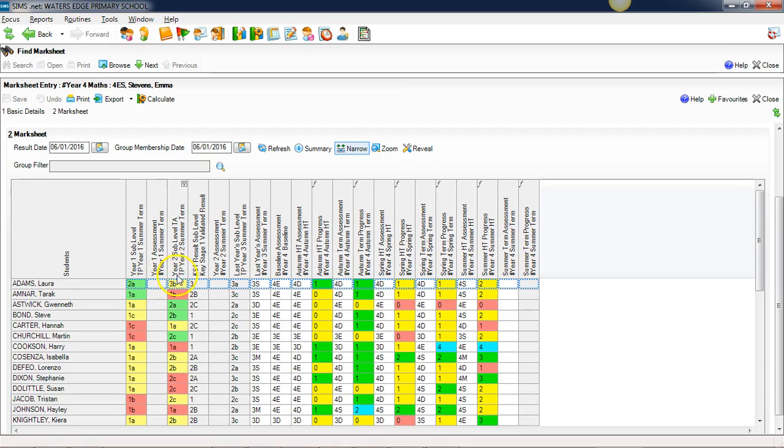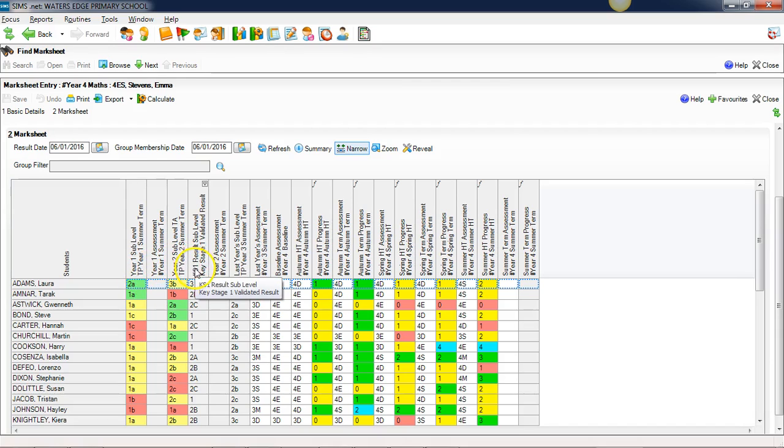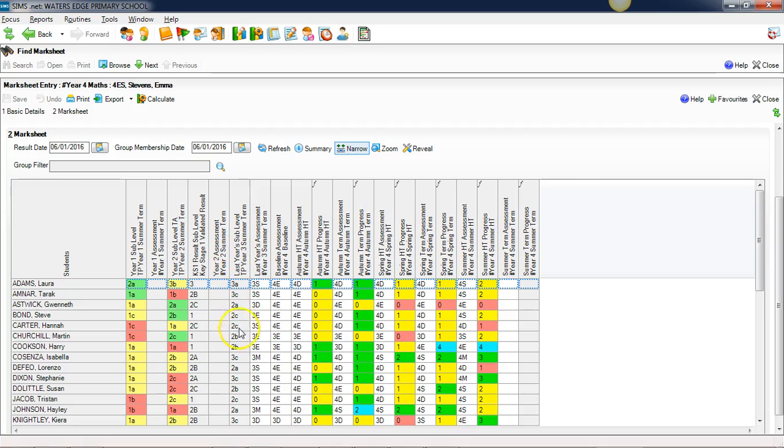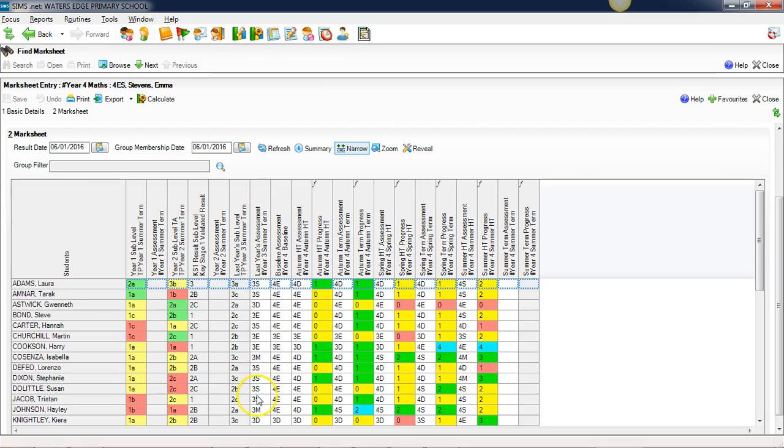There's the first few years worth of information. This is a year four group, so we've got end of year one, end of year two, key stage one, and end of year three. Down there we end up with an end of year three sub-level, and here's a new assessment for the end of year three.